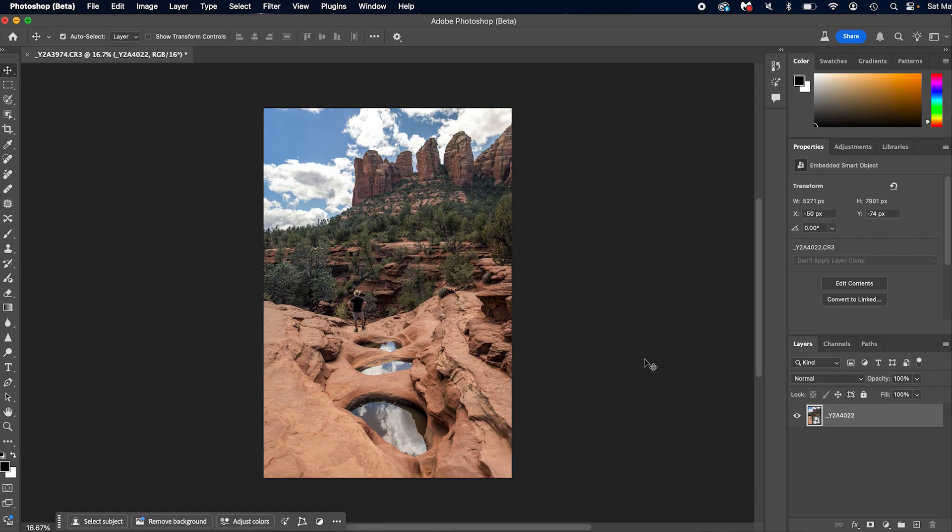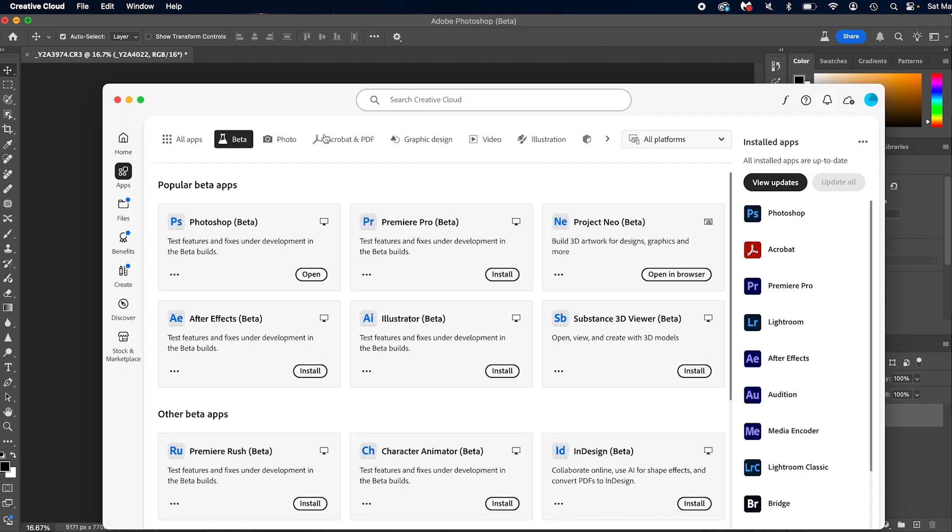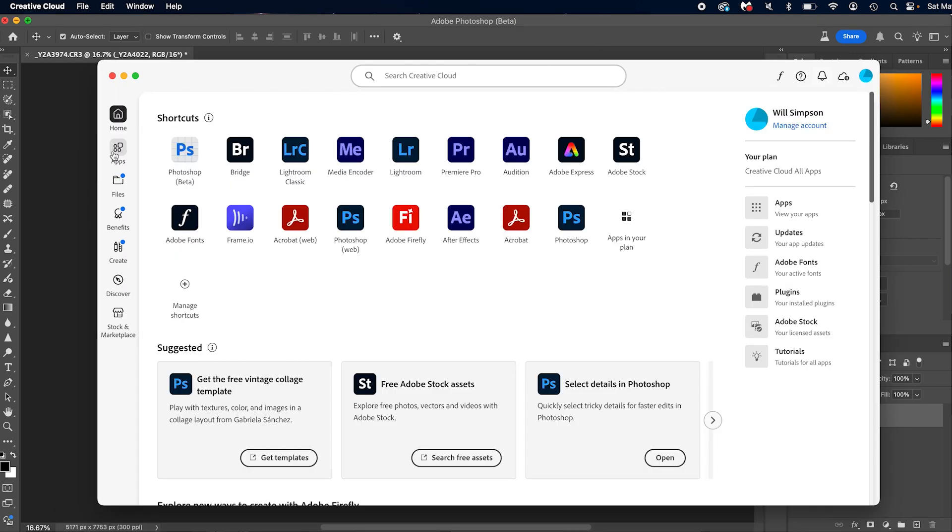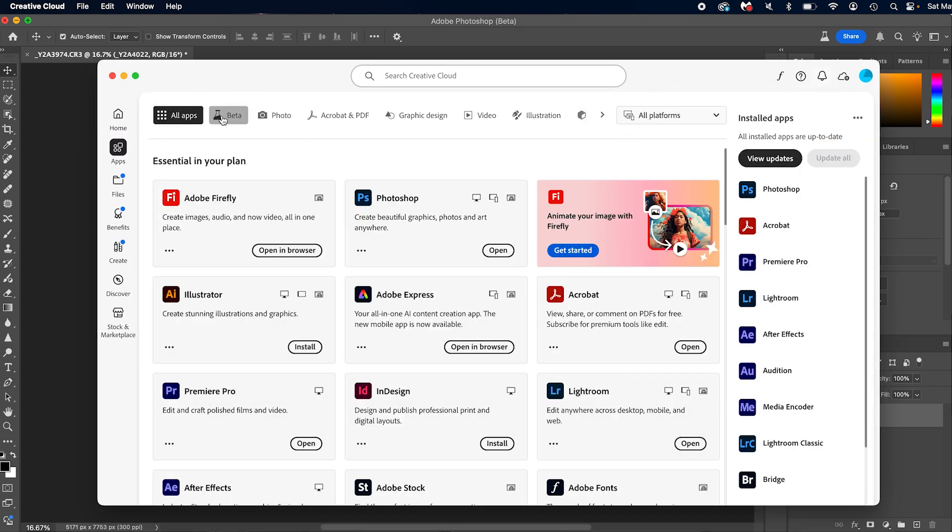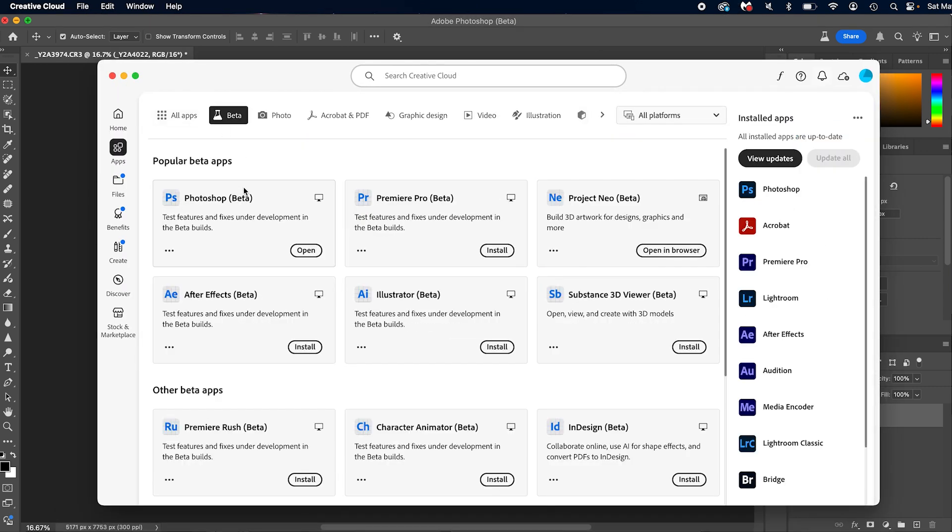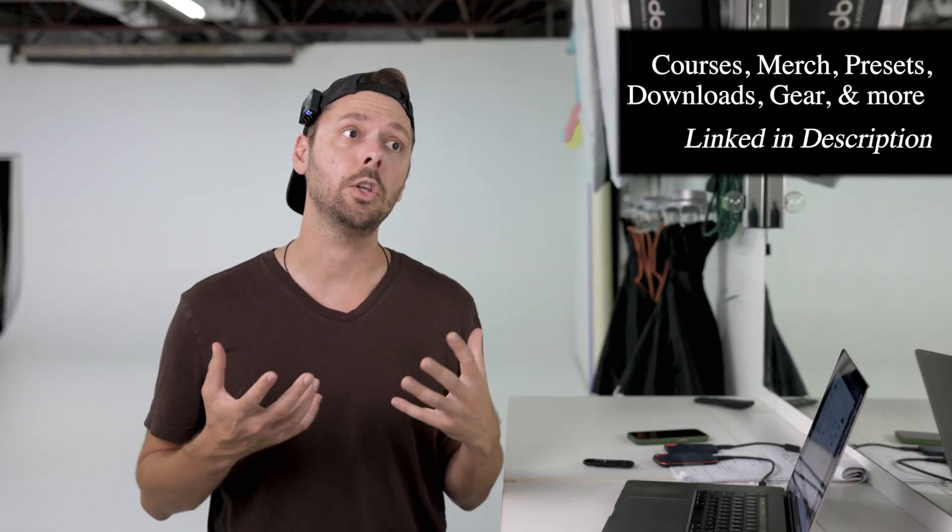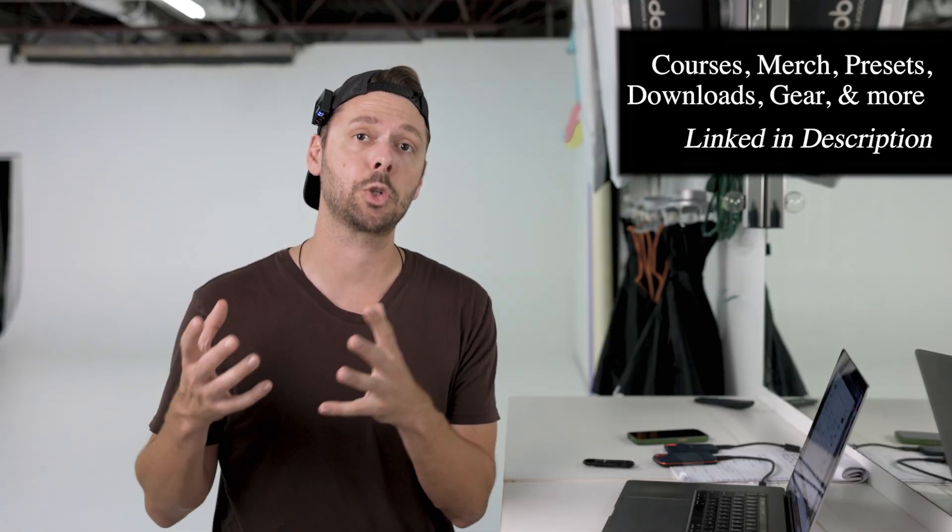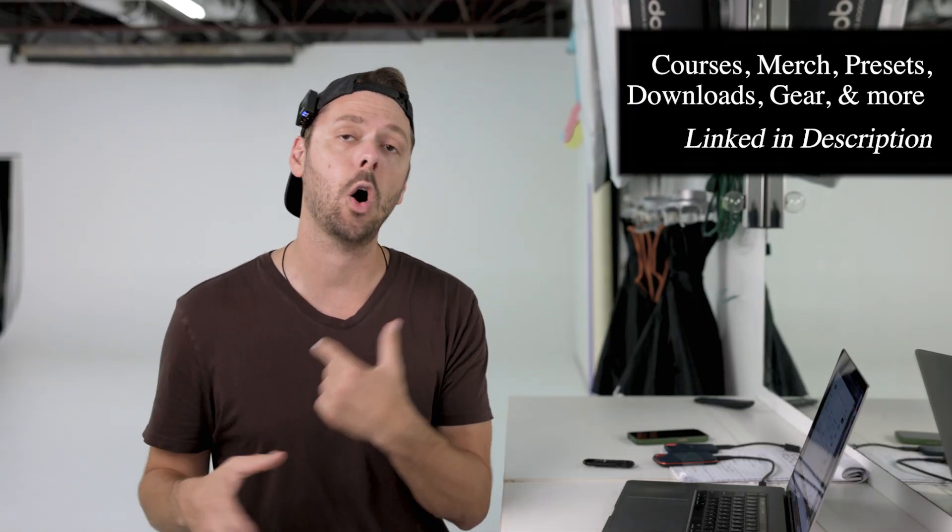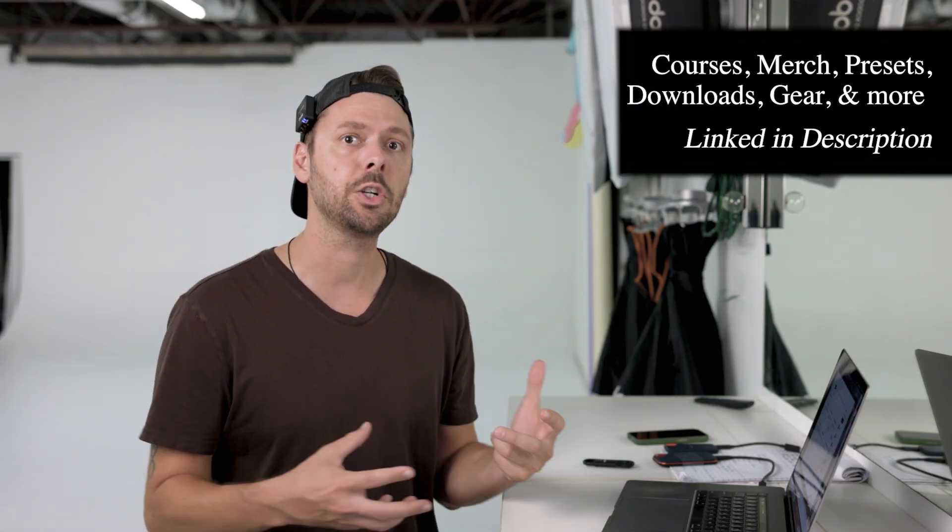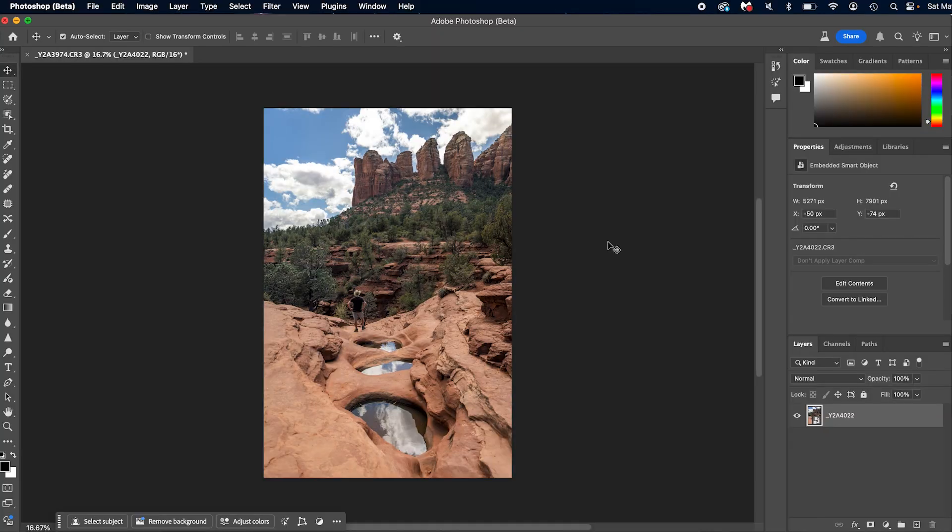So if you don't have Photoshop beta, simply go to your cloud, go to apps, go to beta and download Photoshop beta here. This is where you can use and try out all of the features that Photoshop is trying out to see if they're going to go into the full Photoshop version. Now, this particular one I believe is going to go into the full version because it is really cool. So what is it? Let's get into Photoshop and I'm going to tell you.